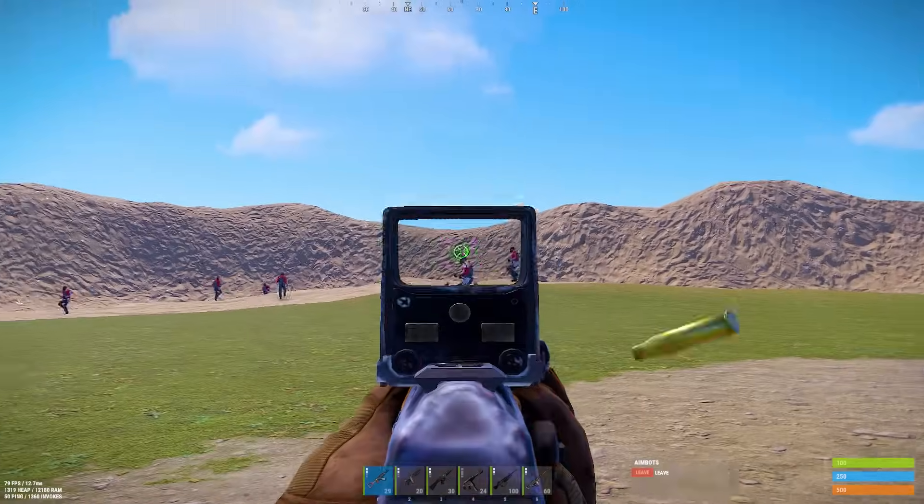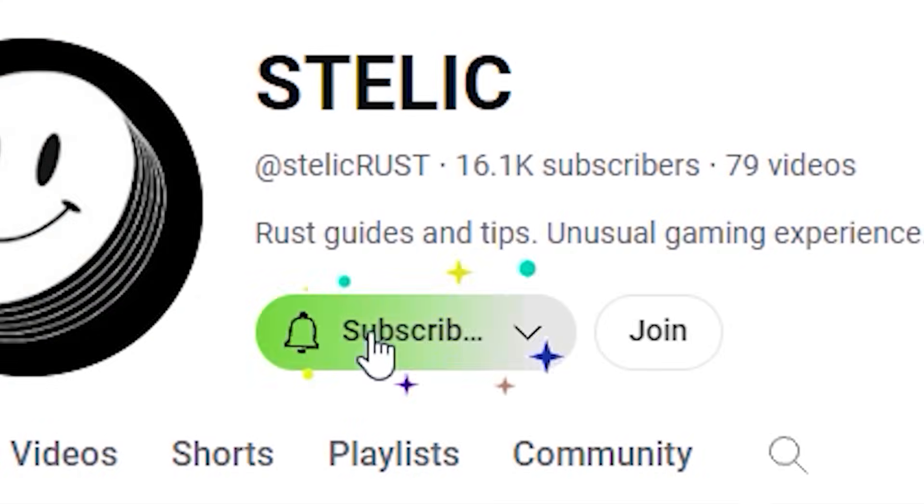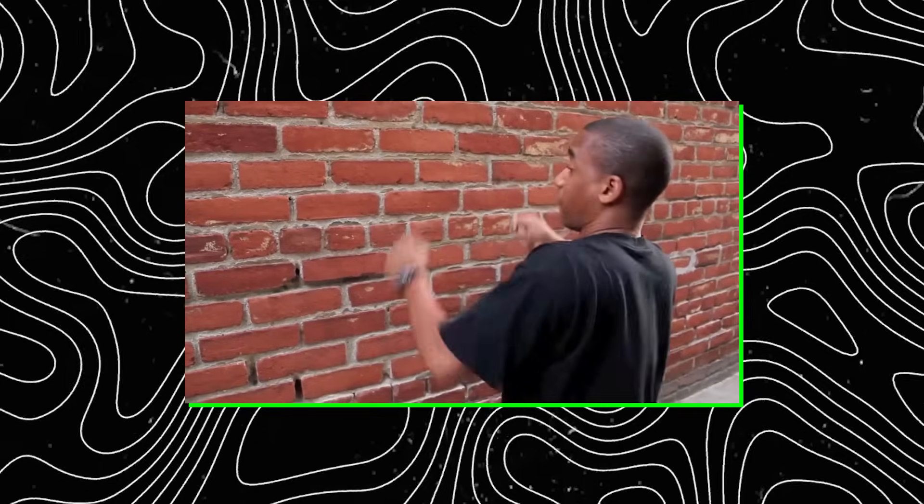If you find this video helpful, be sure to hit that like button below and subscribe to the channel — it helps me a lot. With that said, let's move on to optimizing your system.